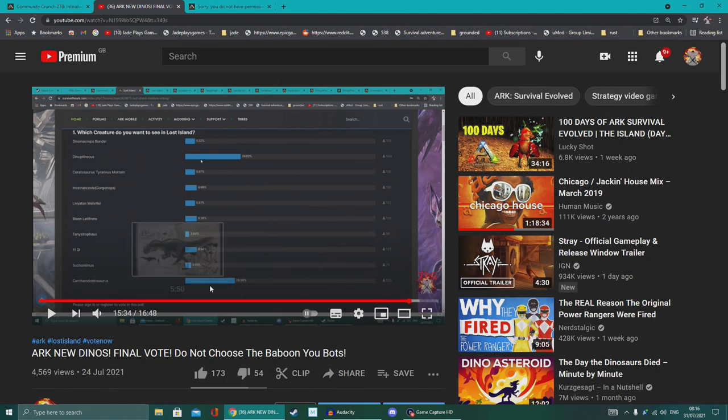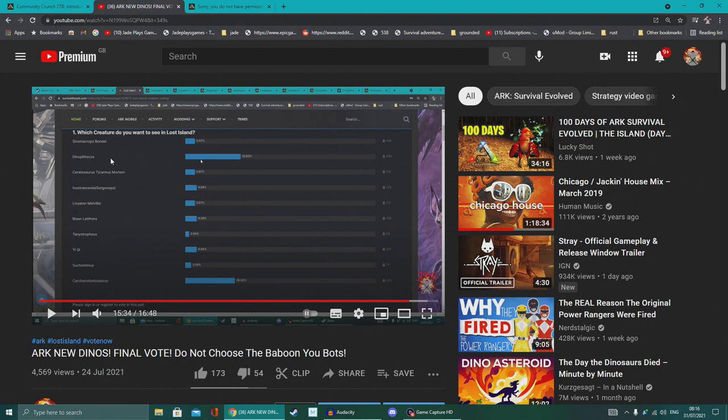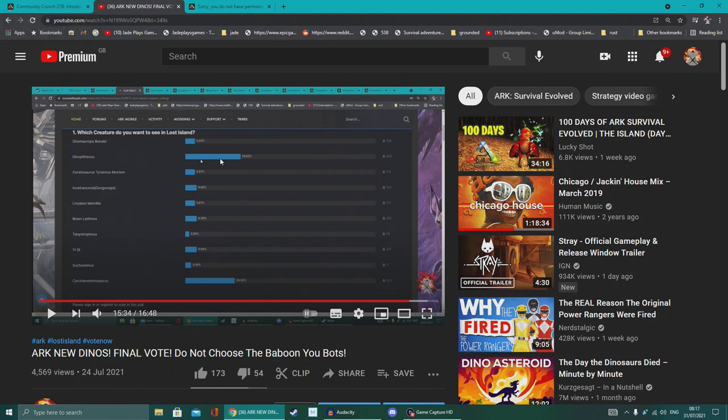In fact, the Dinopithecus was winning. Then as soon as I made the video, the Carcharodontosaurus started to win and it looked like it was going to win all week long. But a big push by some really over-the-top campaigning just to have a bloody monkey added to the game managed to sway it. I do believe it won by like one percent.